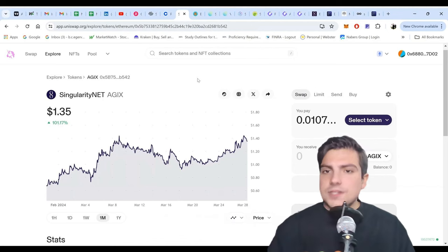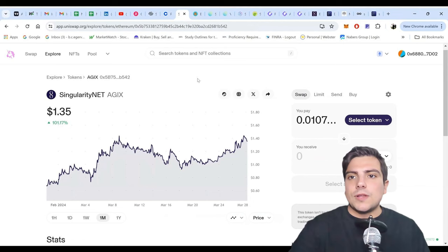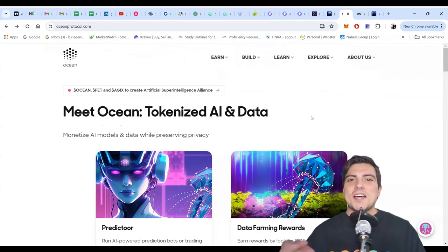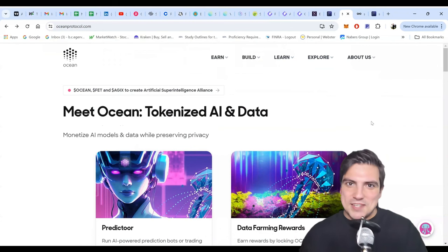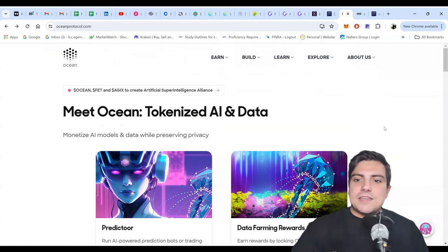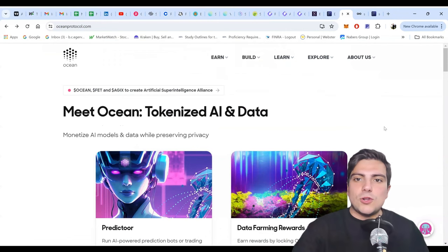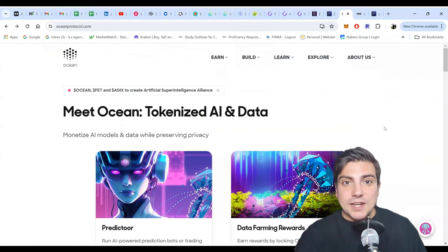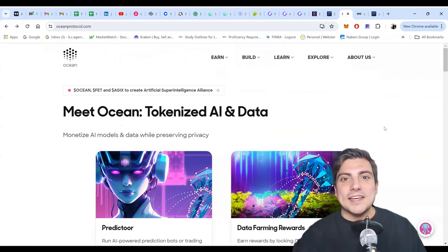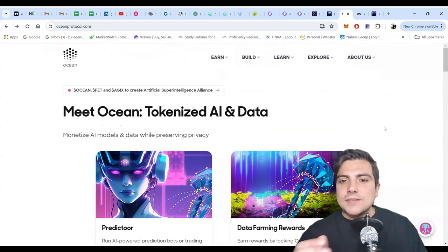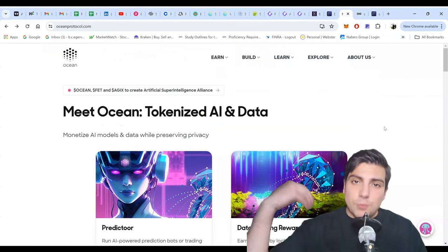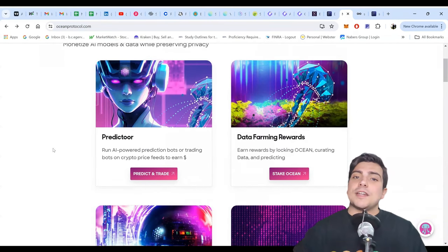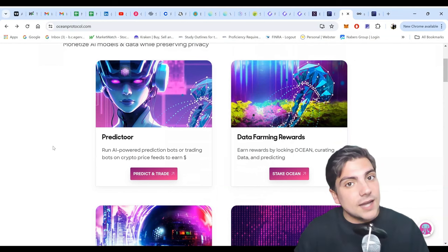Alright, so that's Singularity. Let's go to the next one — Ocean Protocol. Ocean Protocol is more of the retail market. These guys are really trying to go after the individual in their basement trying to make a smart contract or some kind of dApp. The four big areas Ocean Protocol works with: they have an AI bot to predict trading, data farming rewards where you can stake your tokens just like proof of stake in Ethereum to help curate and predict data, and you can help train AI.